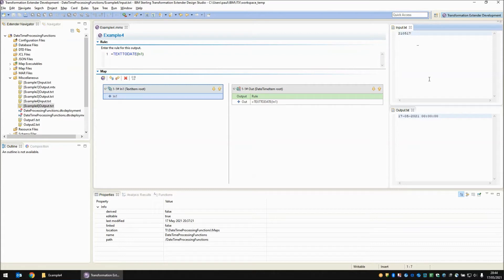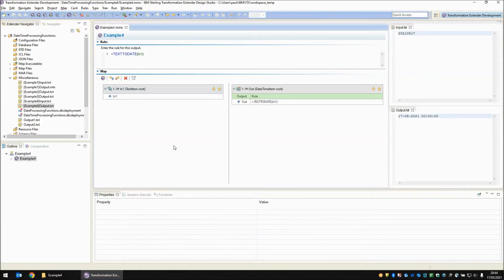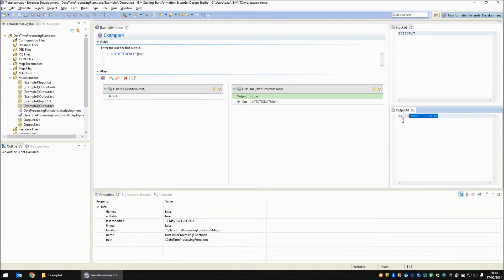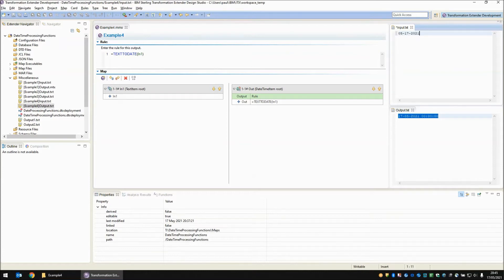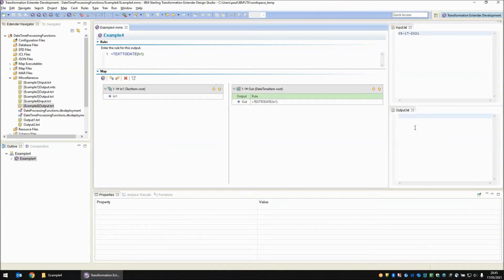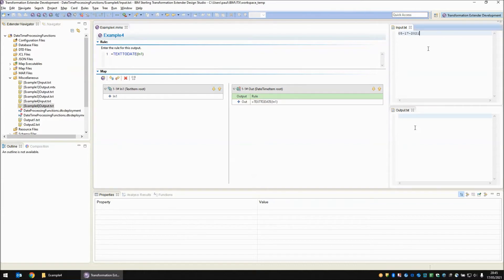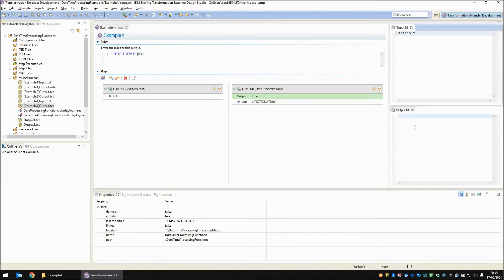There is a second format that text to date will accept and that is a four digit year. So if we put in 2021 and save and run this map again the output doesn't change, it still shows exactly the same but it has accepted that format. If we try and put in a different format entirely for example the american date format 05-17-2021 and we build and run that map you will note that the output becomes completely blank. The text to date function can only cope with the two formats mentioned so that's a two digit year month and date or a four digit year month and date.